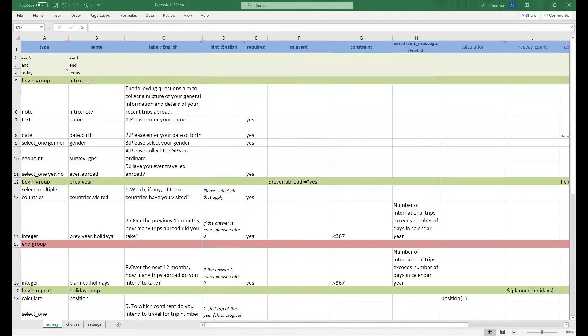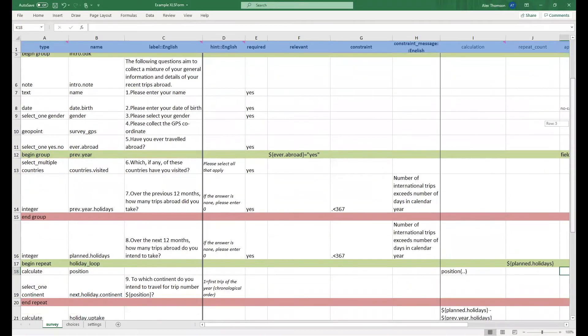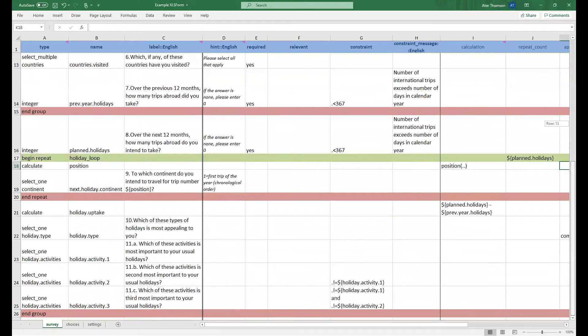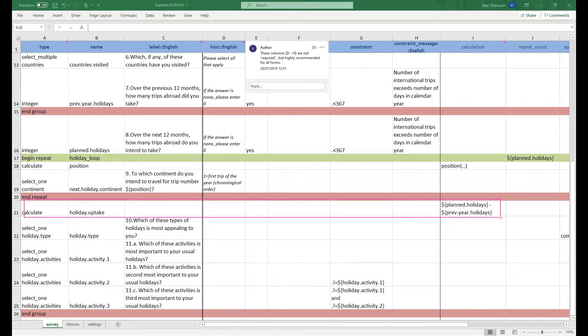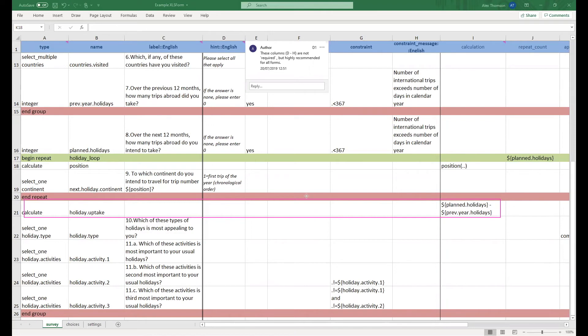If we go down slightly, you'll also be able to see that we have included a calculate-based question called holiday.uptake. Calculates are a very useful and flexible question type that I highly recommend you use. You'll notice while we've given it a name, we have not given it a label. That's because it is an internal calculation which is not displayed to the user.